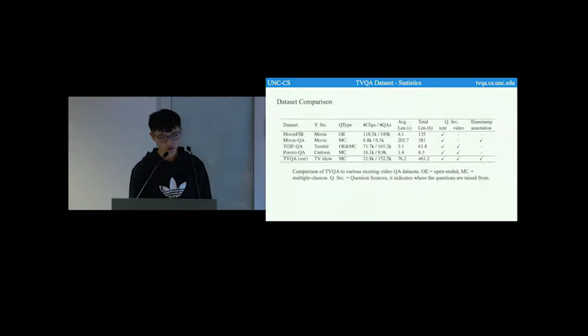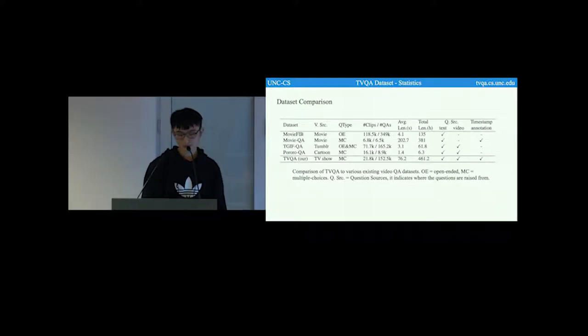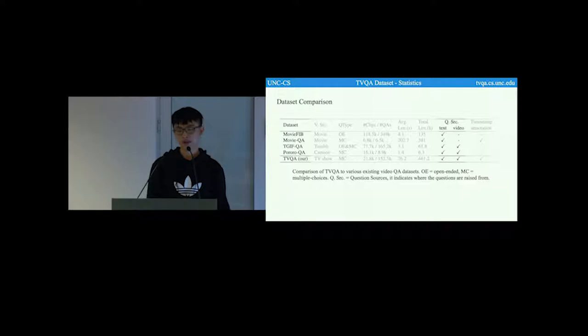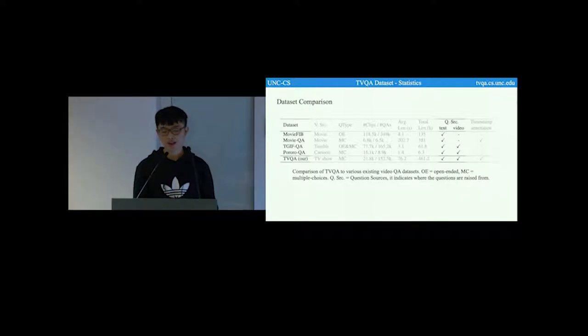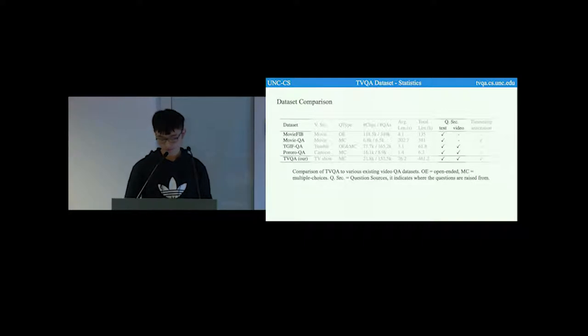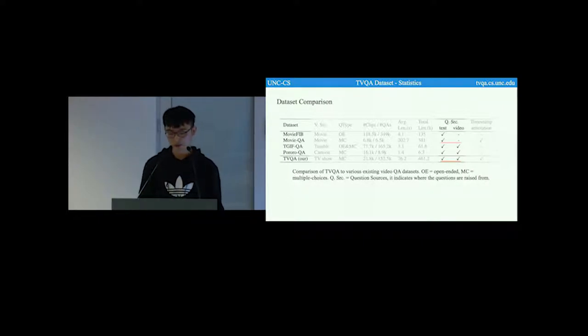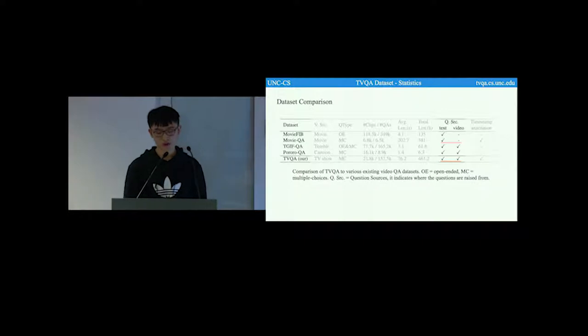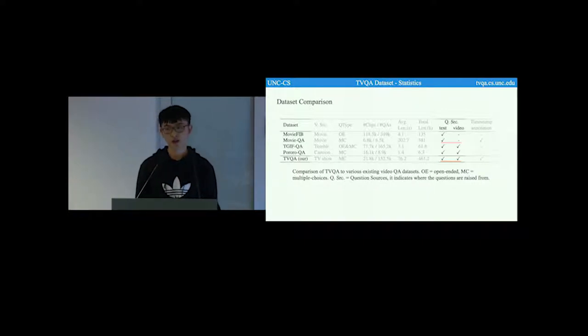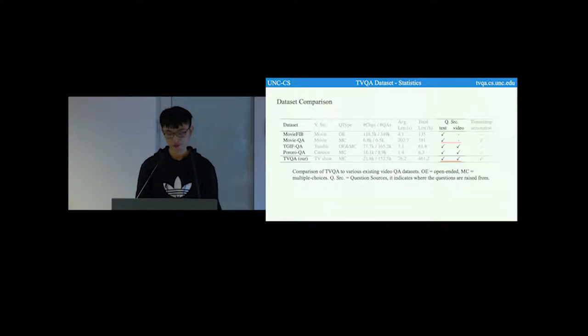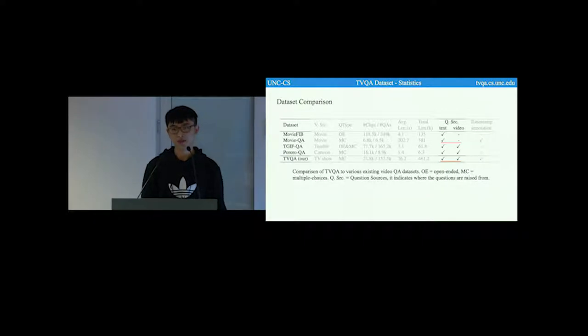This page shows a comparison of TVQA to various existing video QA datasets. In the last three columns, the Q source is short for question source, indicates where the questions come from. It has two options: text and video. If only text is checked, it means the questions in this dataset are collected based on text information. For example, let's look at the MovieQA dataset. Their questions are collected based on people reading plot summaries of the movies instead of directly watching the movies. In contrast, TVQA questions are collected by people watching videos with aligned subtitles. So its question source contains both text and video. We believe our strategy is better at collecting multimodal questions.